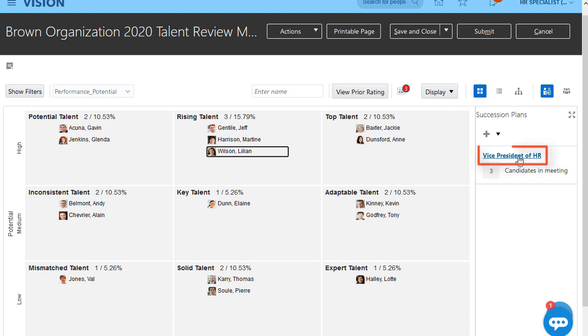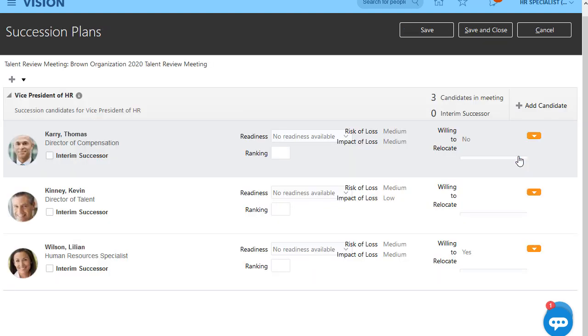I can drill down into the succession plan to review the potential successors we've identified and look at the impact of loss, risk of loss, and other ratings for each one.